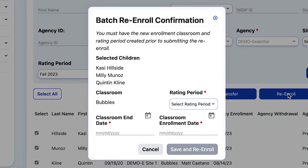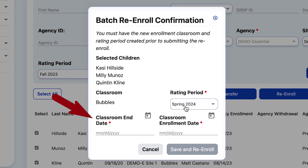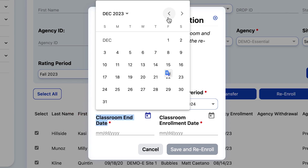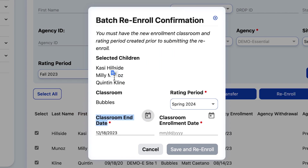The pop-up window will ask us which rating period we are moving this Bubbles class into. Spring 2024 appears as an option because we previously assigned that class to the Spring 2024 rating period. It asks: what is the classroom end date for the Fall Rating Period — when are these children completely finished with the classroom from Fall 2023? That date must fall within the rating period window, which was from July 1, 2023 to December 31, 2023.